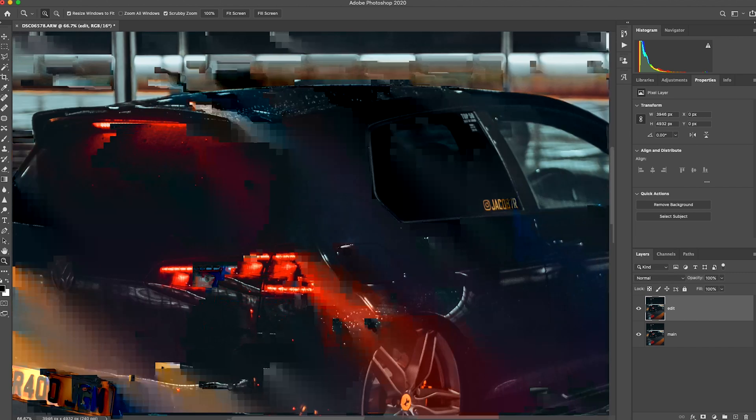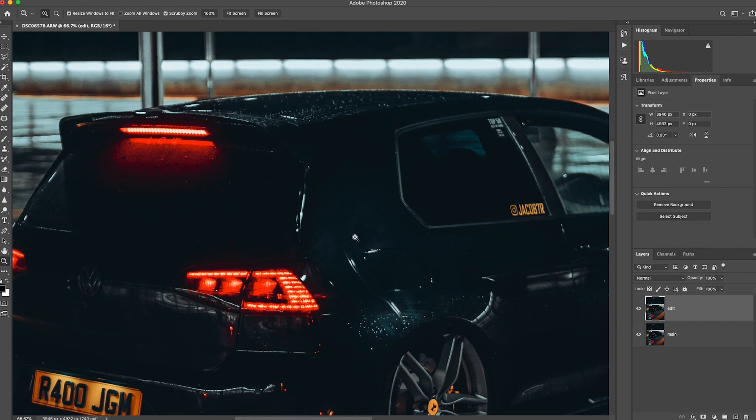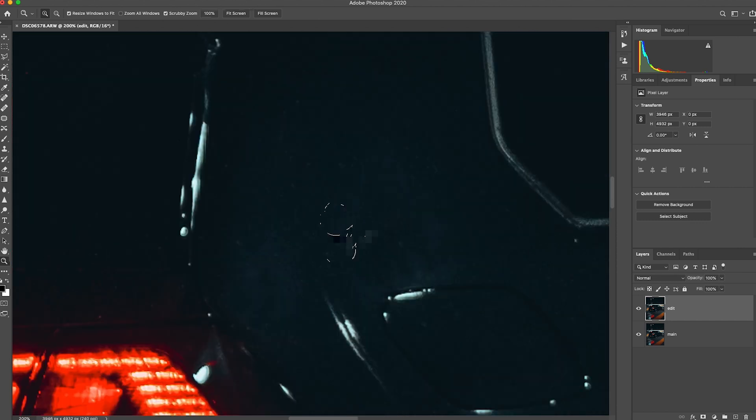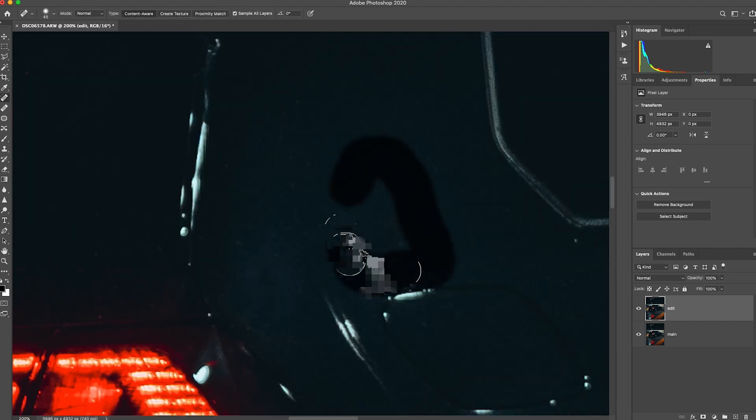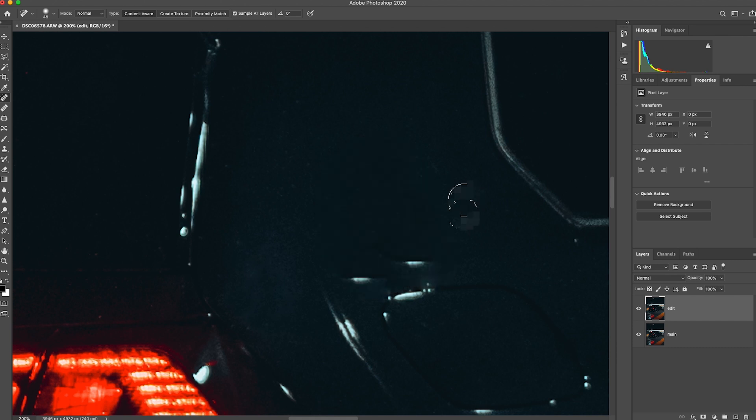Quick shortcut: if you tap and hold spacebar it'll bring up the hand and then you can click and drag, so you don't have to keep zooming in and out. If you want to make that a bit better, you can again get J, go around the edges.